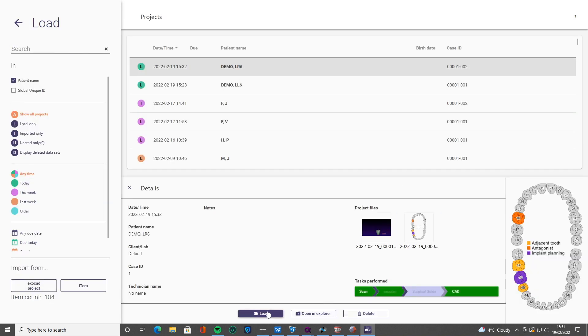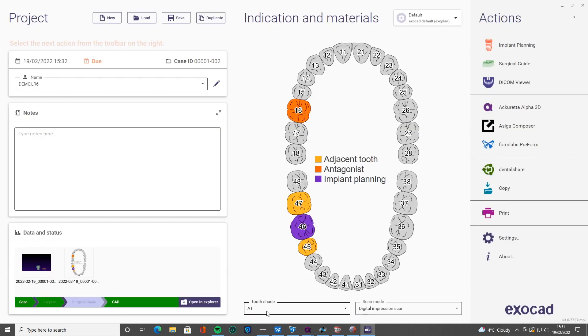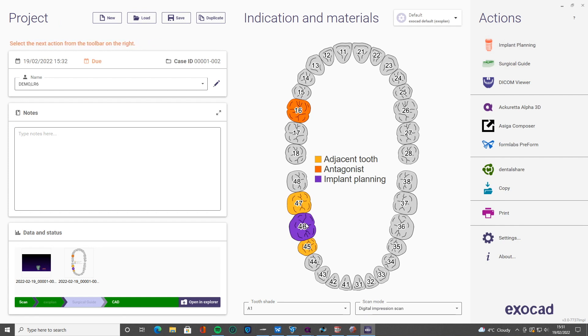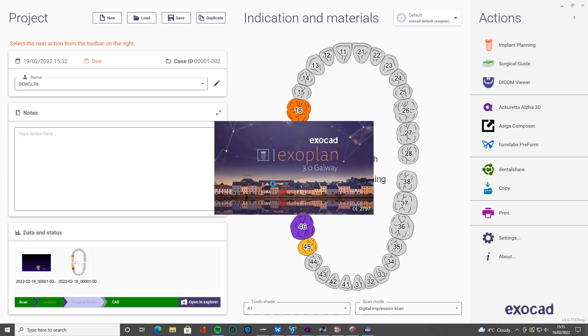Now if you have the guide creator module, then you can go forward with this. We've loaded it back up into Exoplan, so I'm just going to click surgical guide. That highlighted option there we just clicked won't be available if you haven't completed an implant plan.